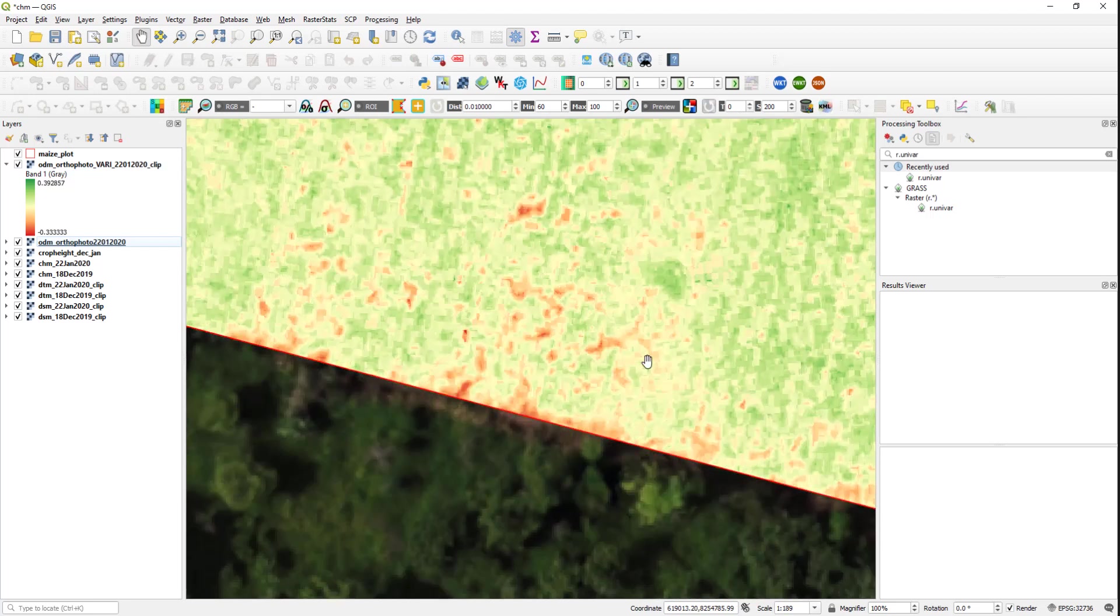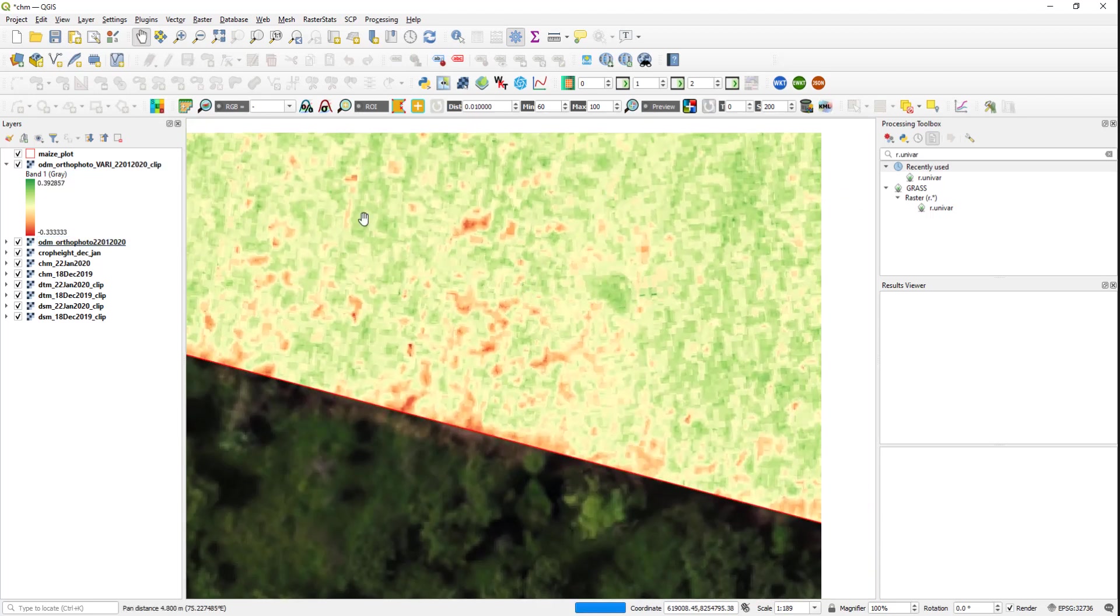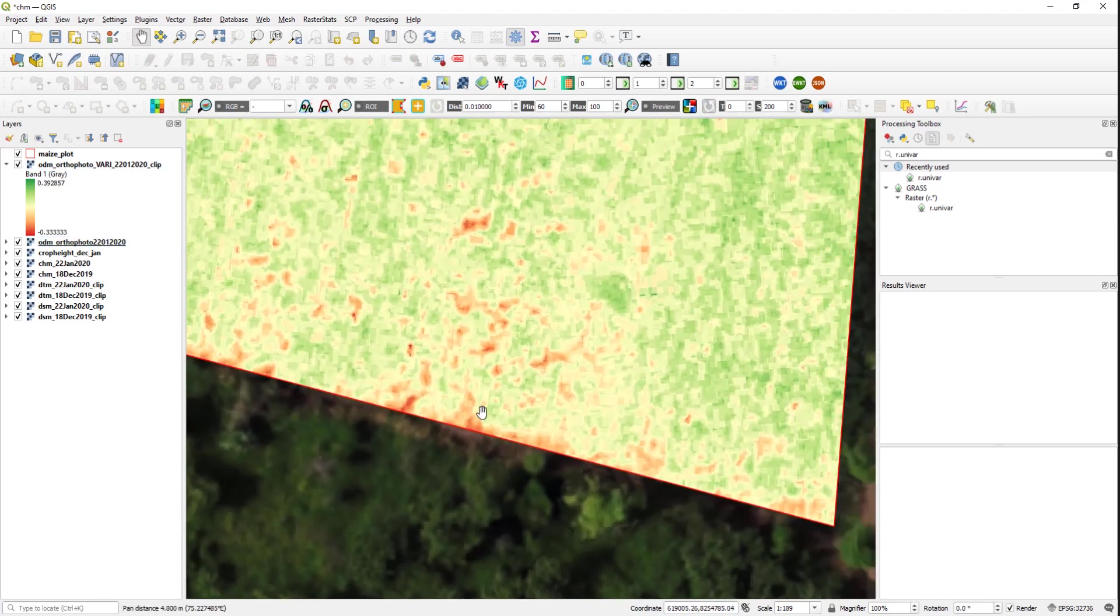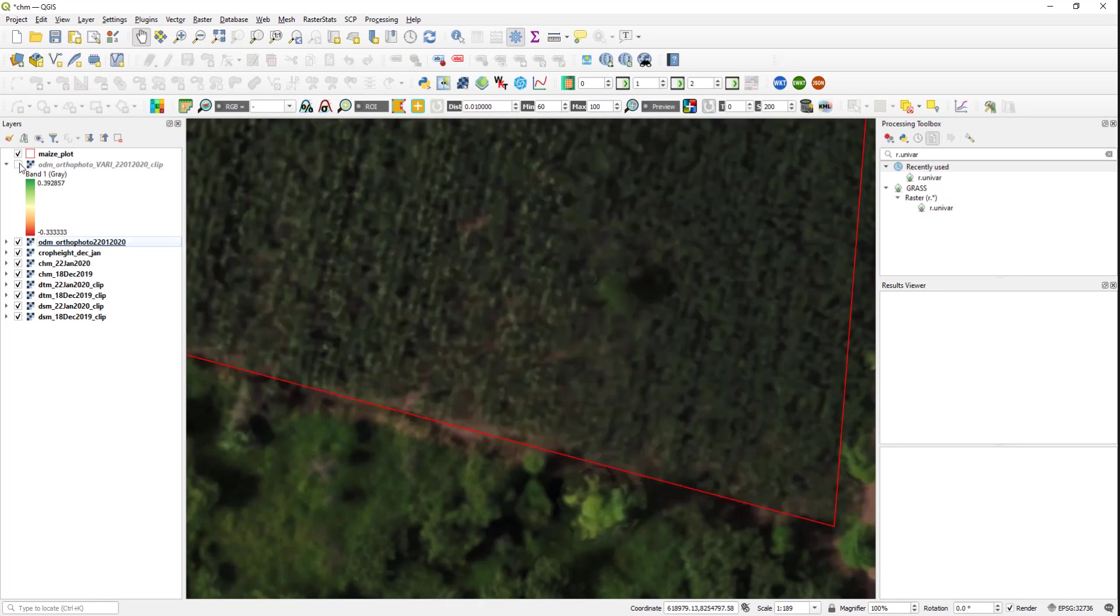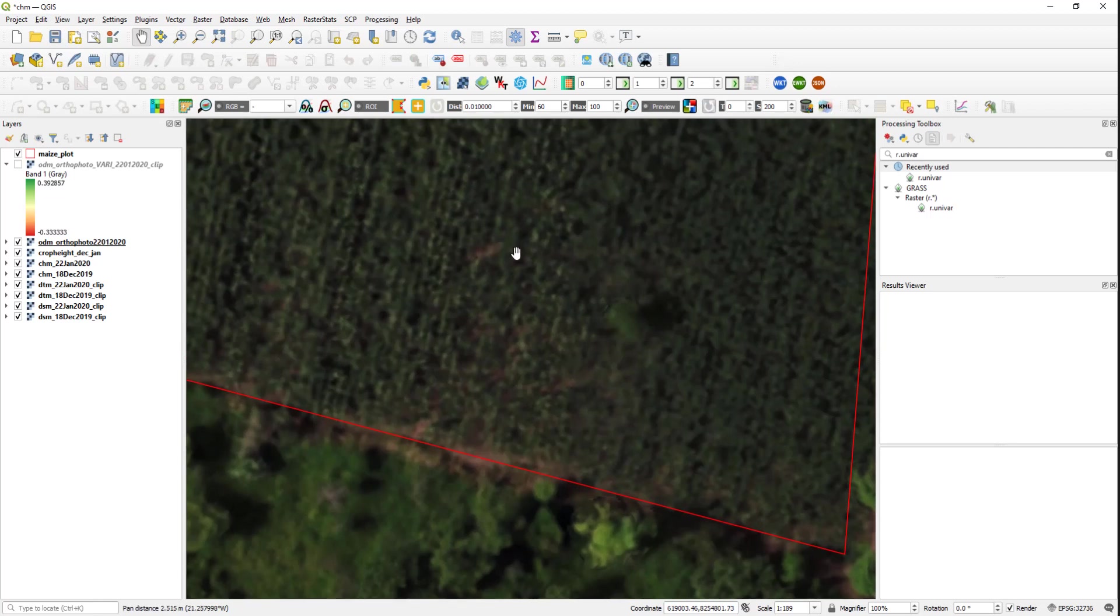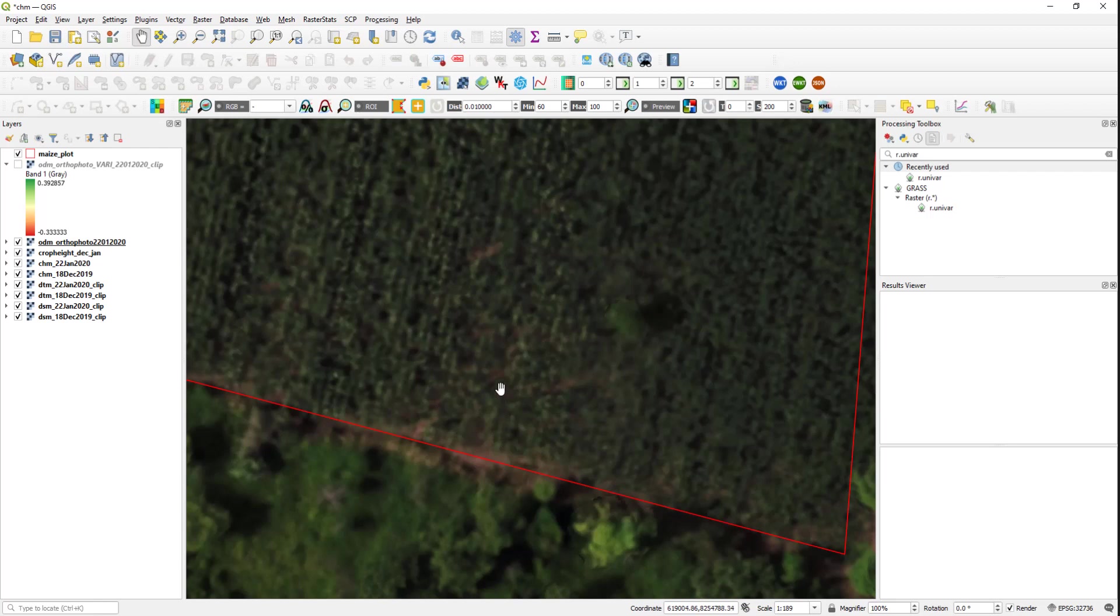If you also open the orthophoto and zoom into this particular area where there is low vegetation index values, you can already see that those low vegetation index values are due to lack of vegetation or gaps in between the plants or even shadows.